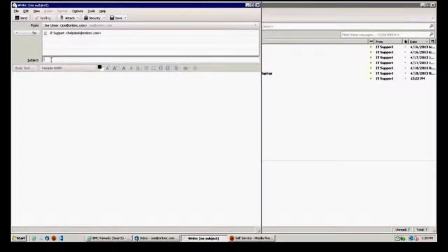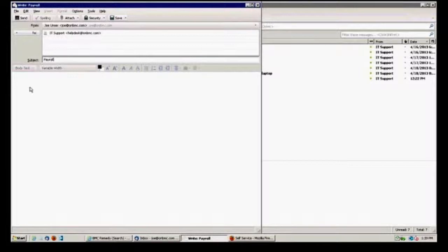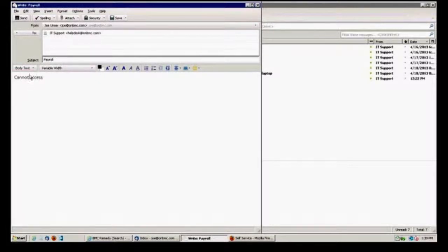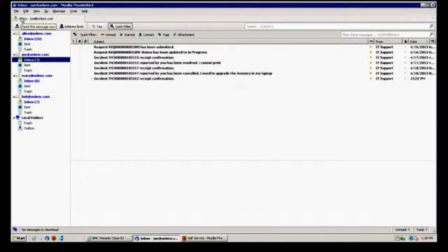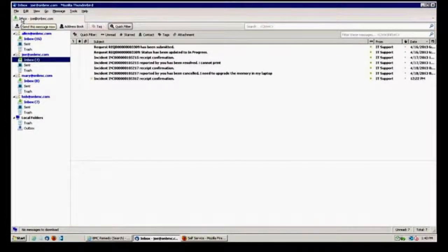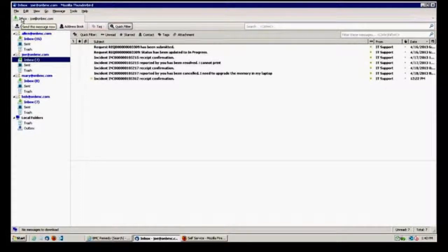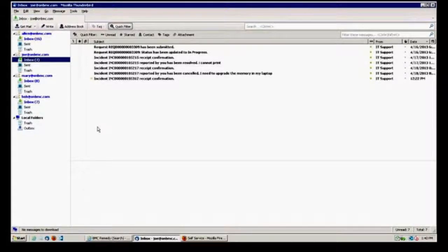I'd put in a subject line here, maybe I've got a payroll issue, and put in the detail, cannot access this, send that off. That creates the incident automatically, routes it to the appropriate individual who's monitoring those types of issues. And so just that easy, I can do that.